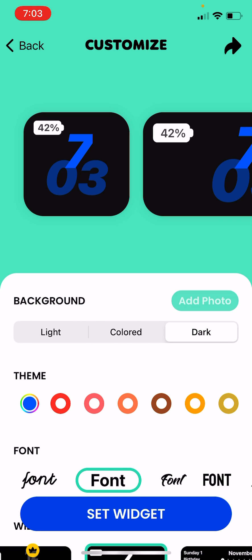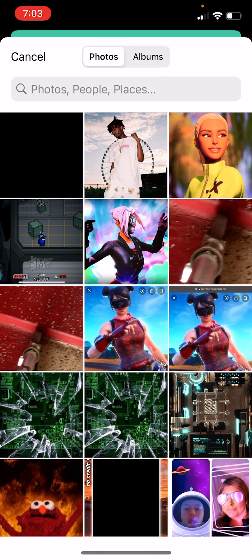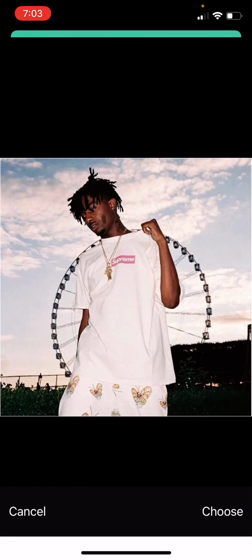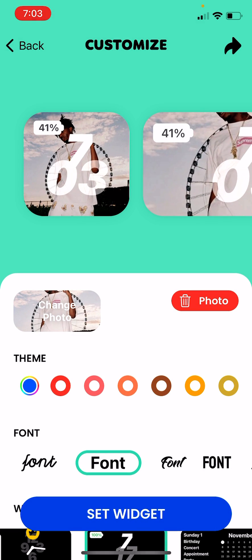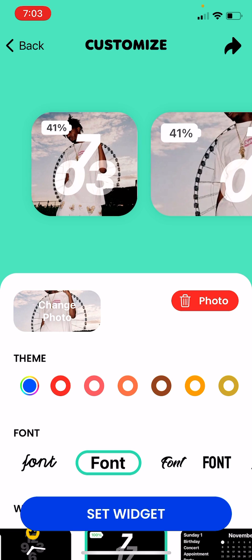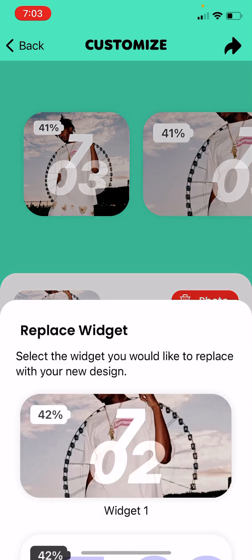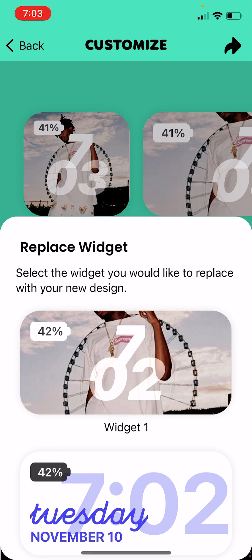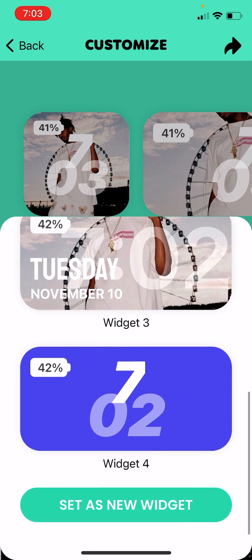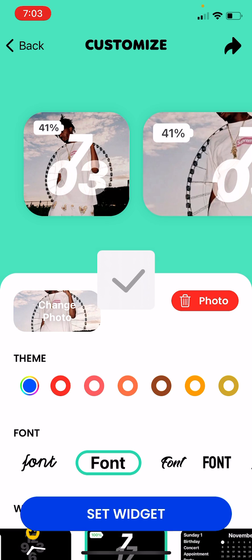And you click, you click add photo. Pick the photo that you want with that photo. Small, set widget. Replace the widget and click set as new one.